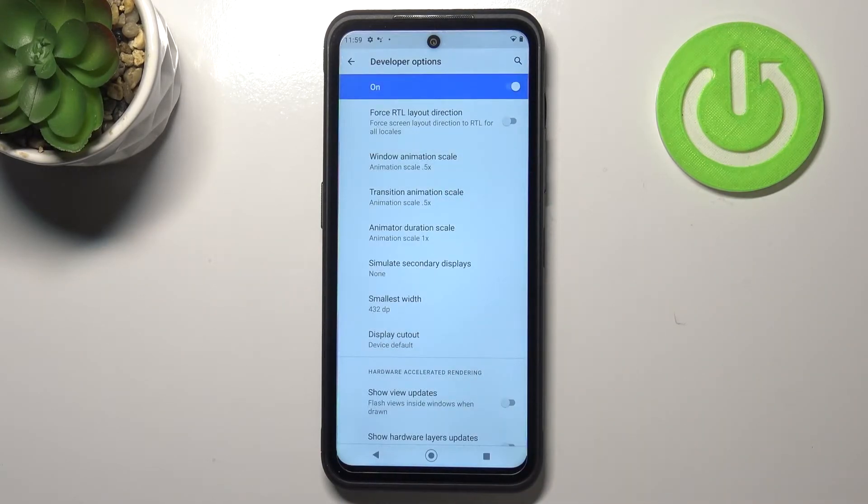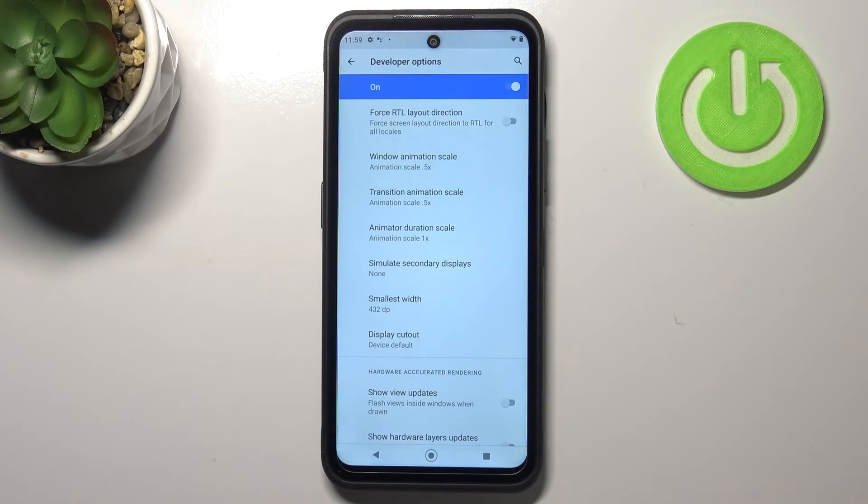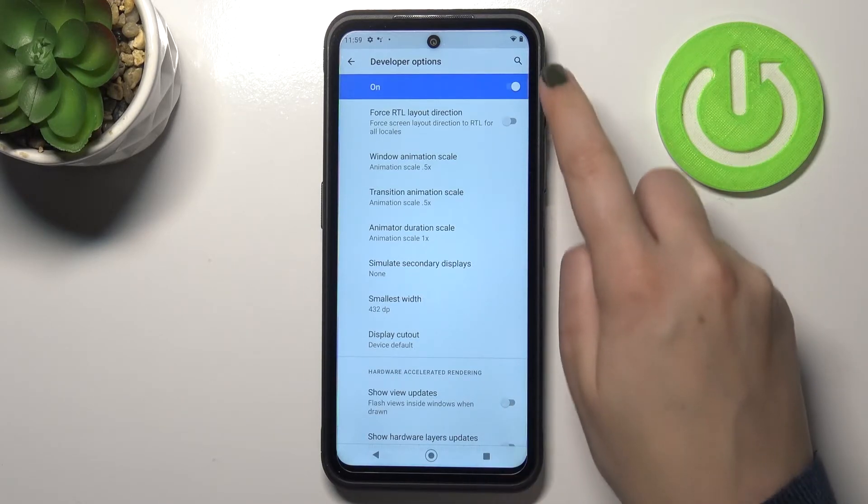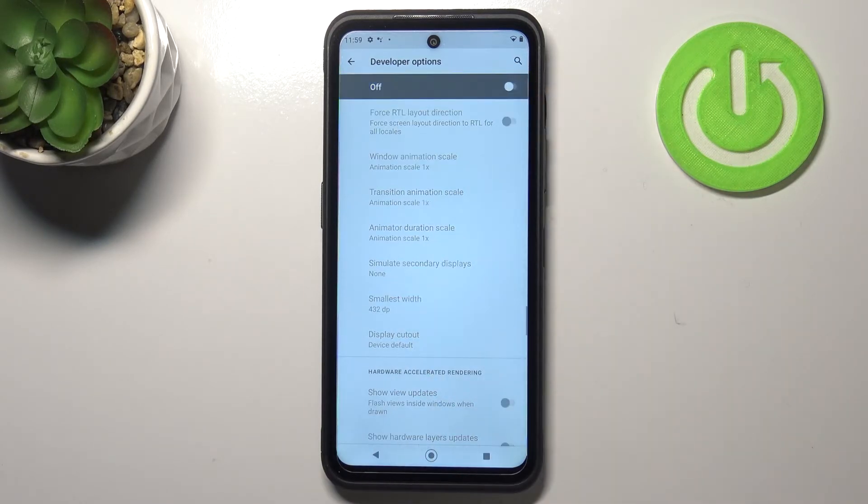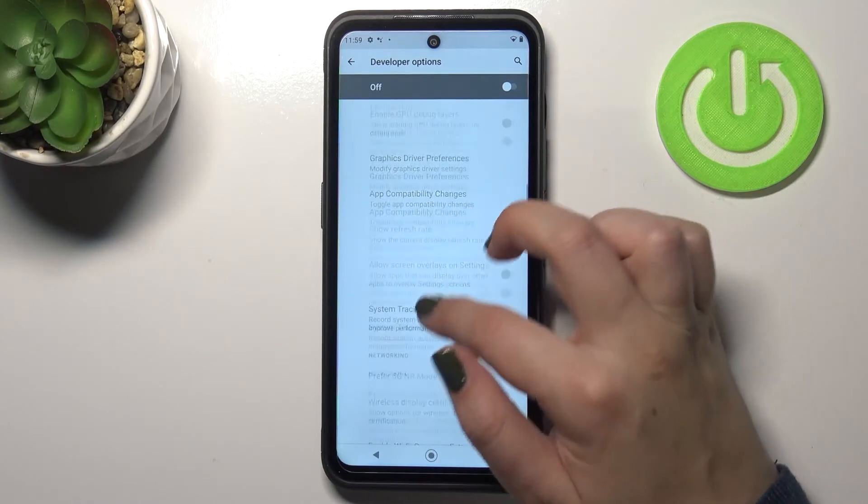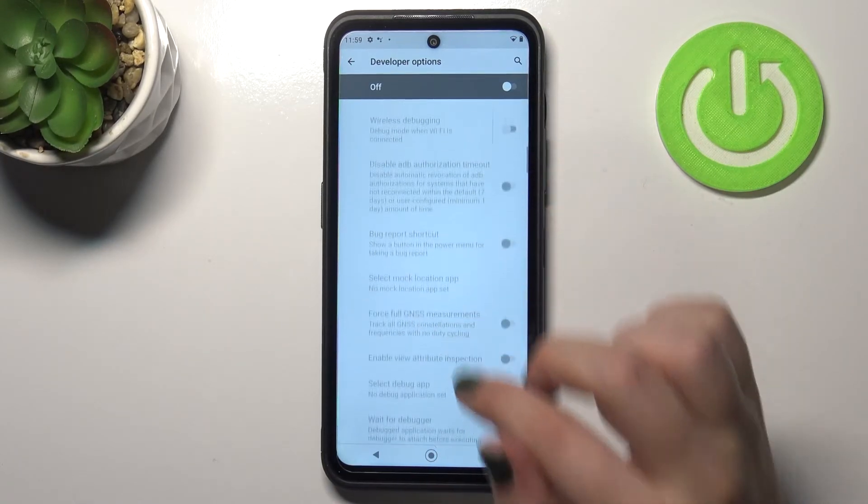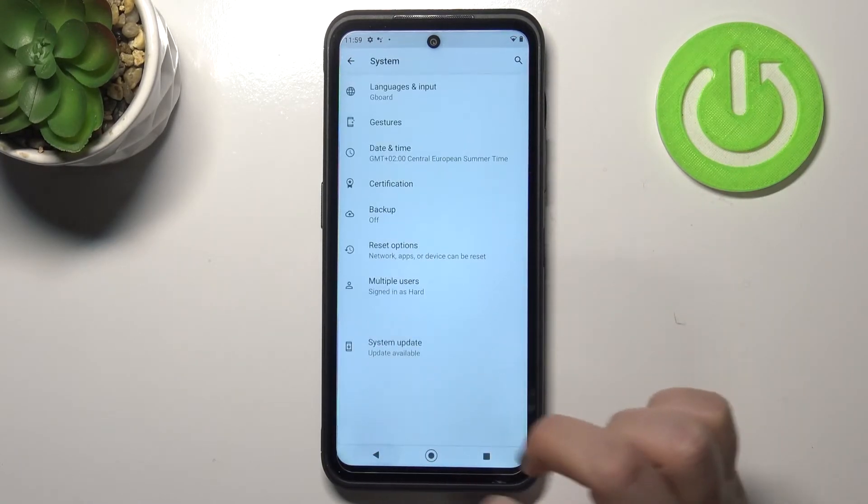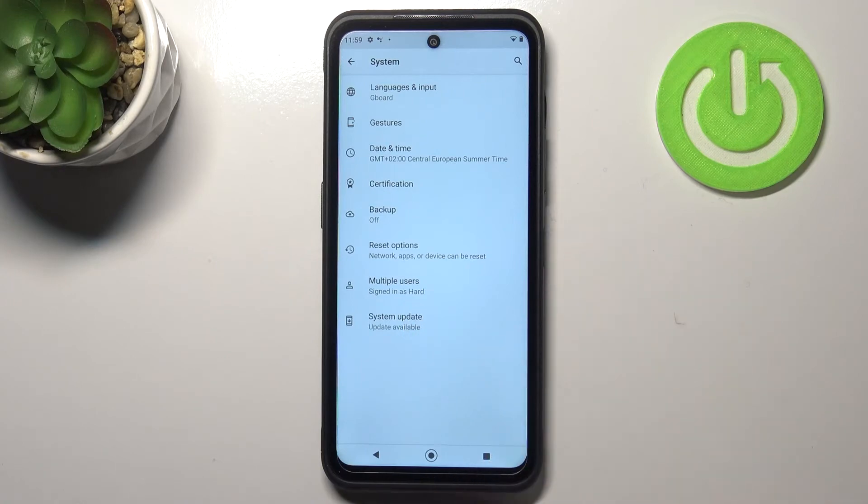If you are done with customization of developer options, all you have to do in order to turn them off is tap on this switcher at the very top and as you can see most of the options are inactive and after getting back it should disappear.